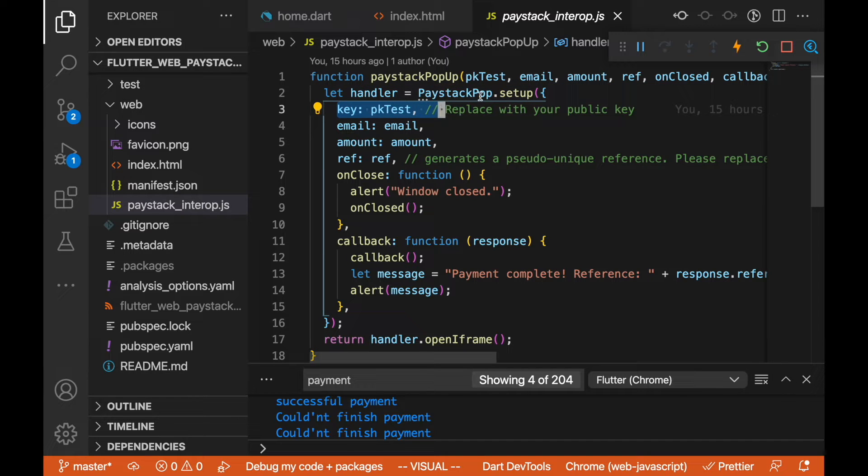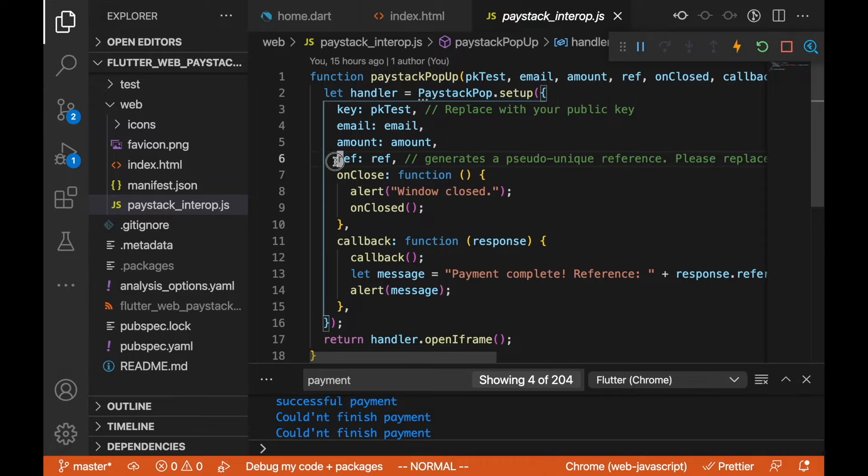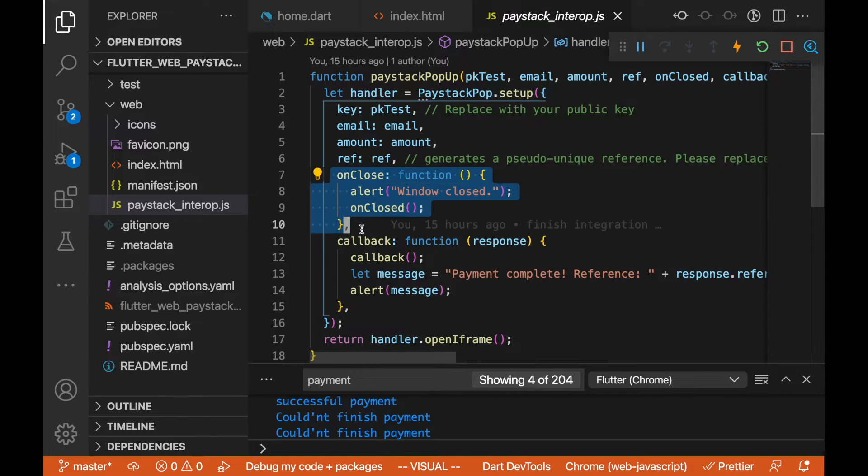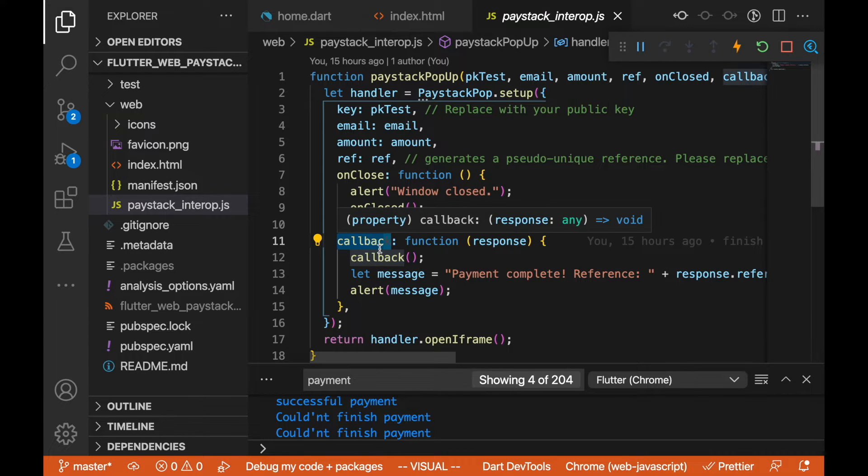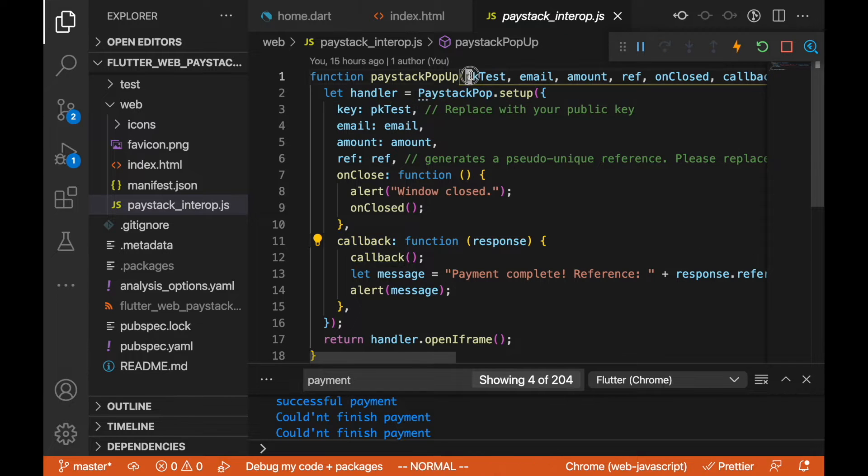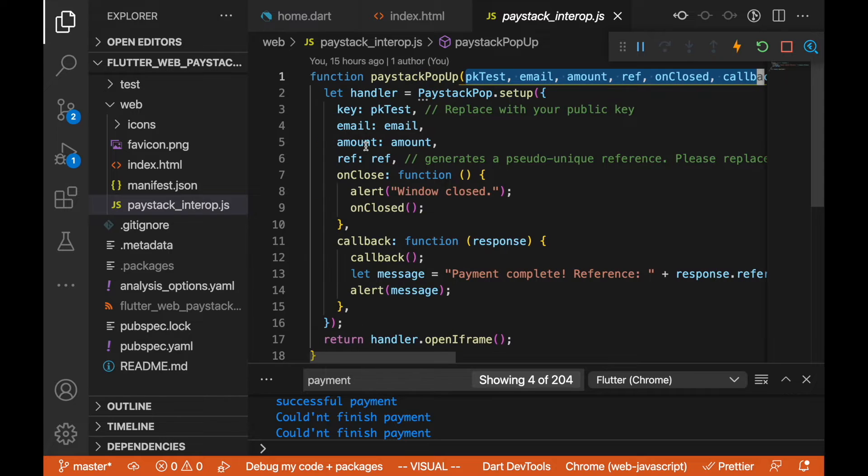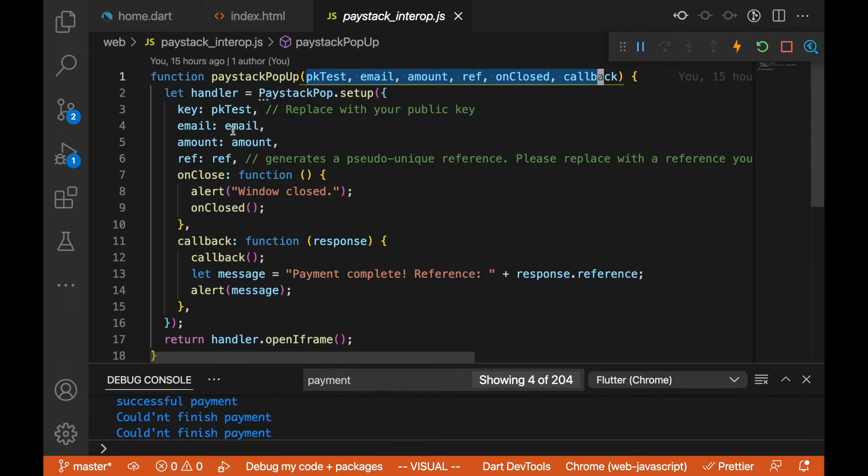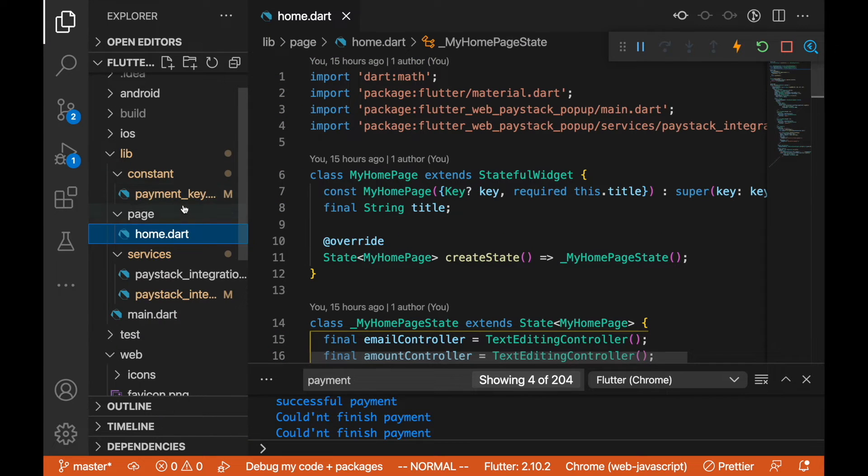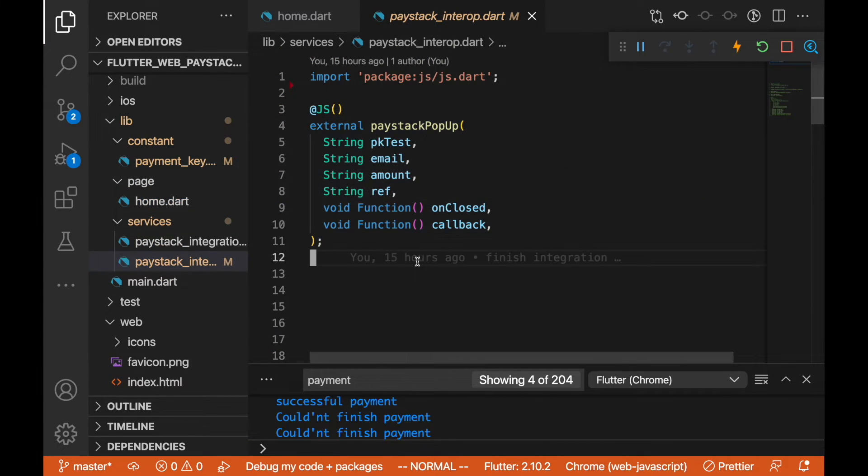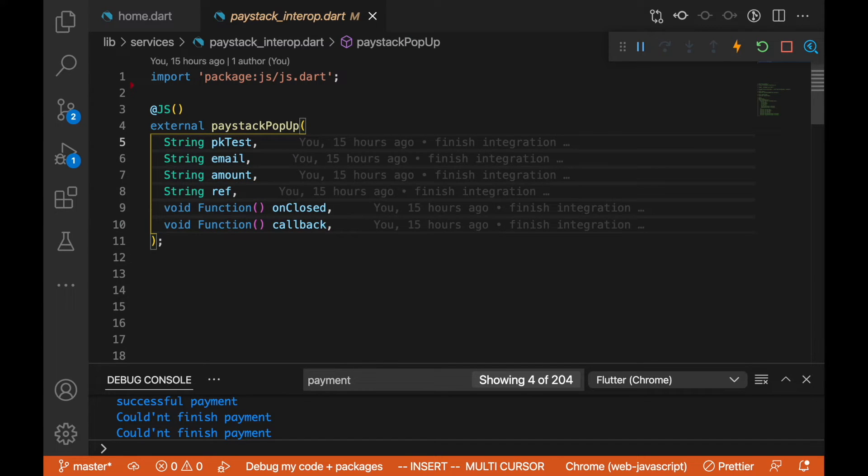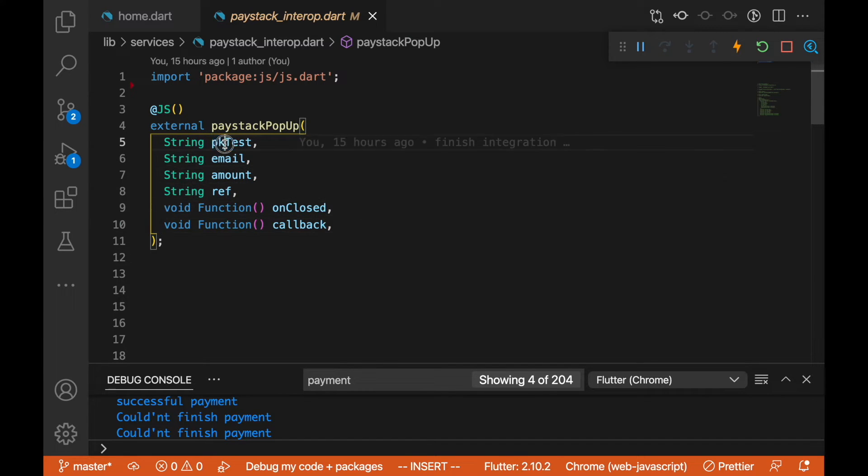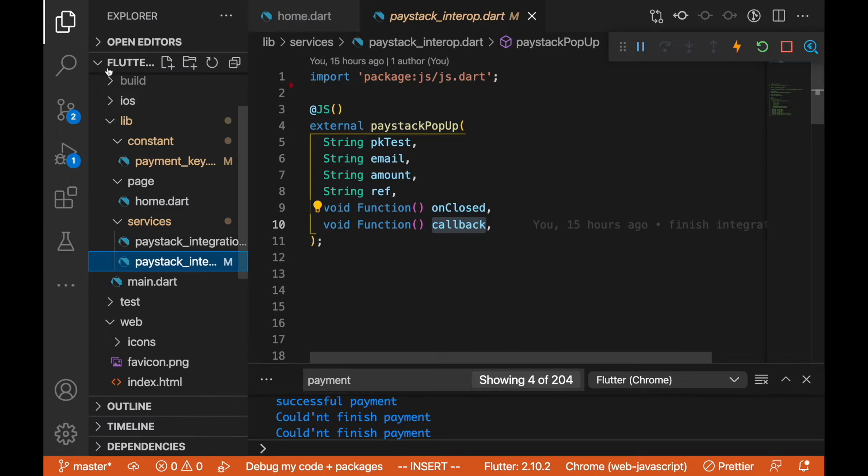In our case we are calling the Paystack pop setup and we are passing our key, email, the amount we want to charge our customer, and also passing the on close callback and the on success callback as well. We pass in these parameters which we are actually passing on our Dart side. Let's go there now, which is the Paystack interop.